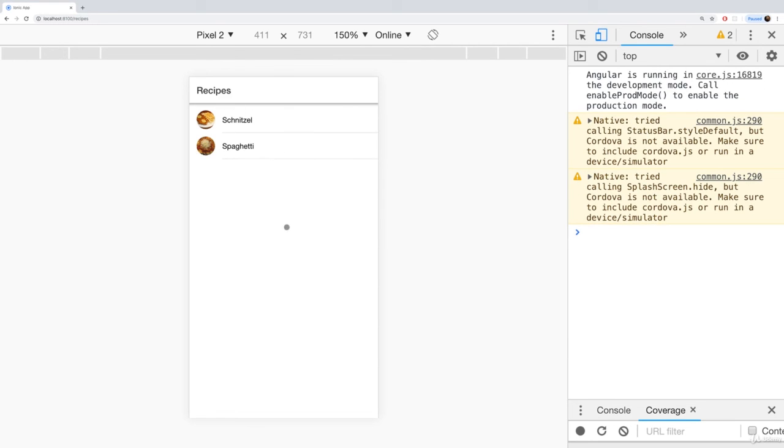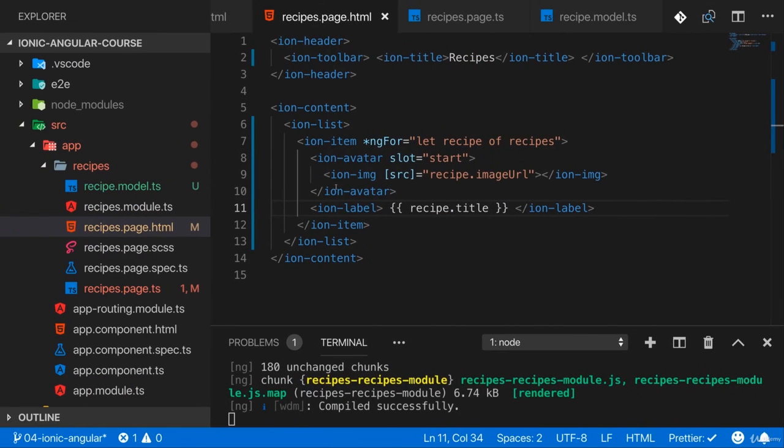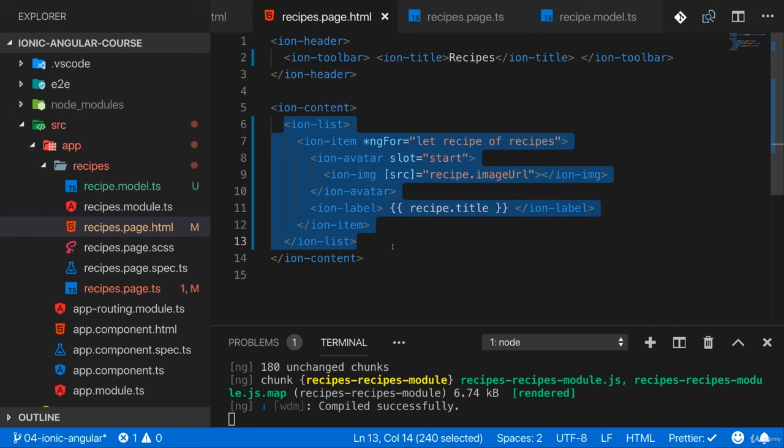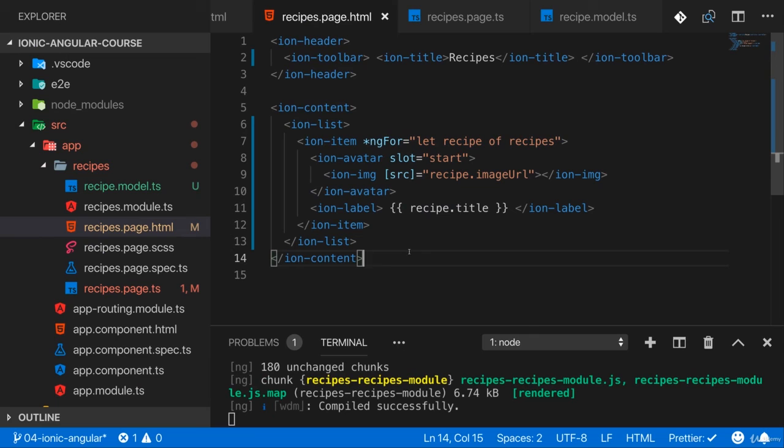This looks very nice. We got this list of elements and here we already see how Ionic components, these ones here wrapped into Angular components thanks to @ionic/angular and Angular, work together.